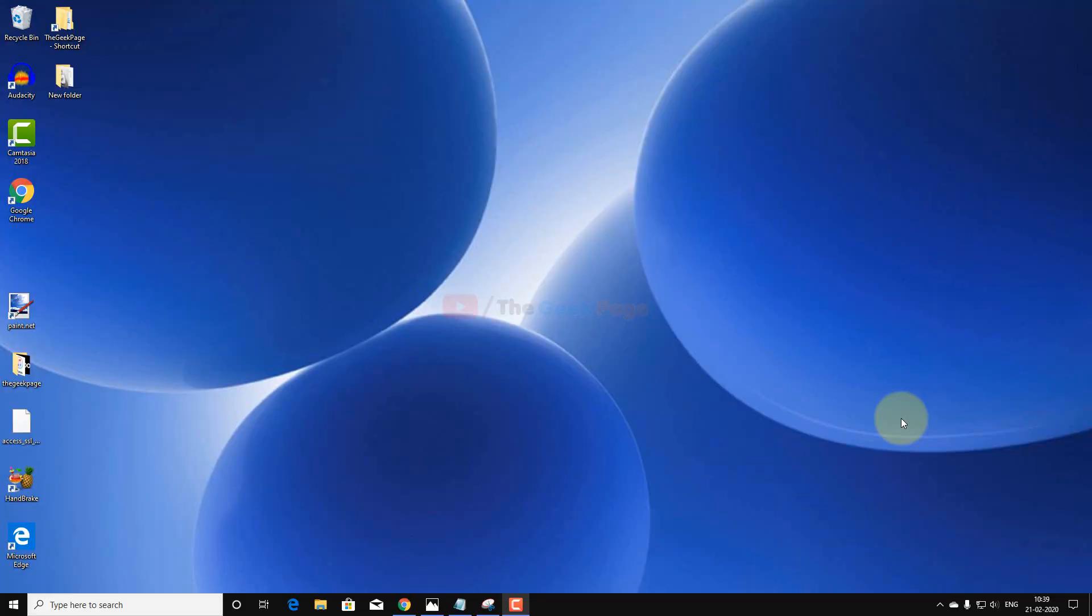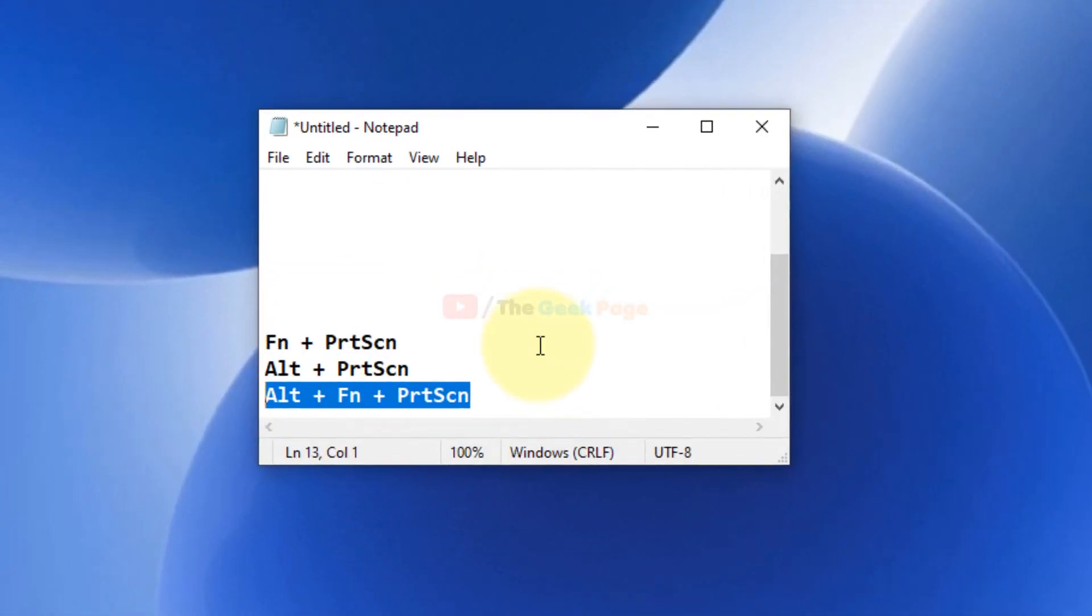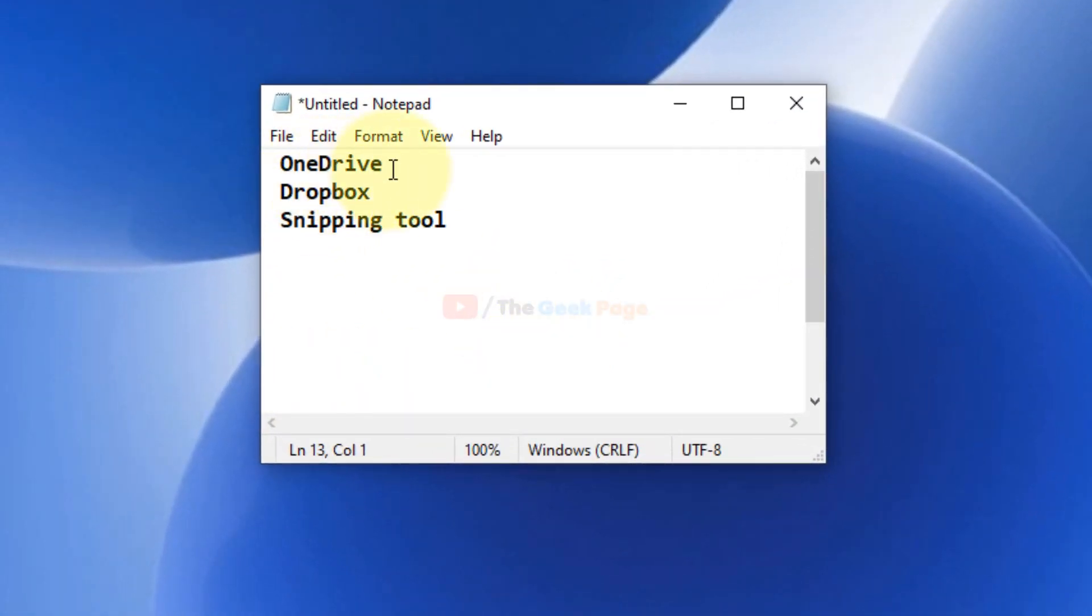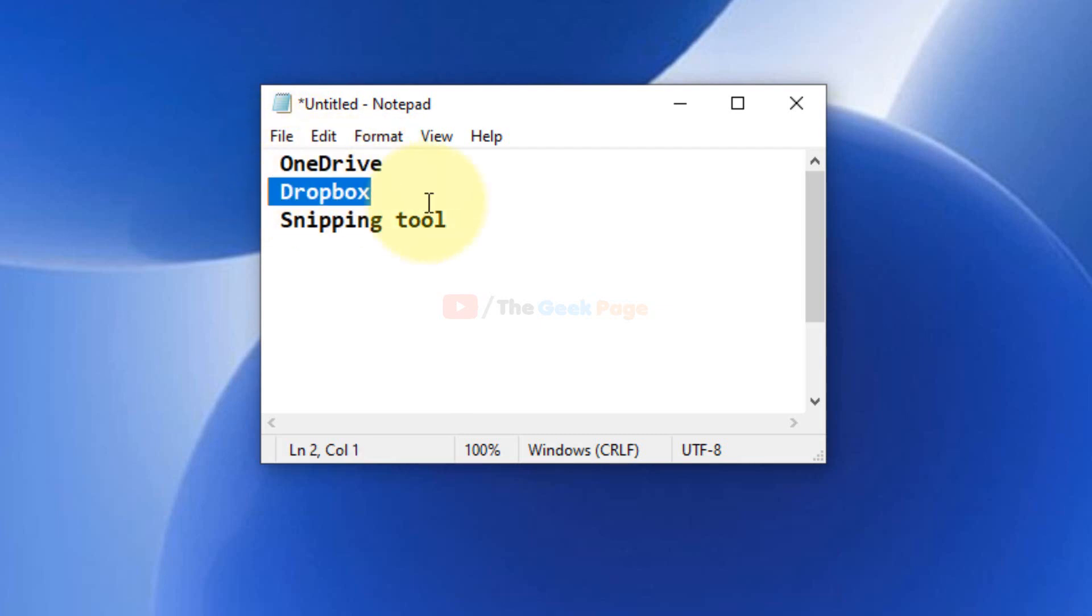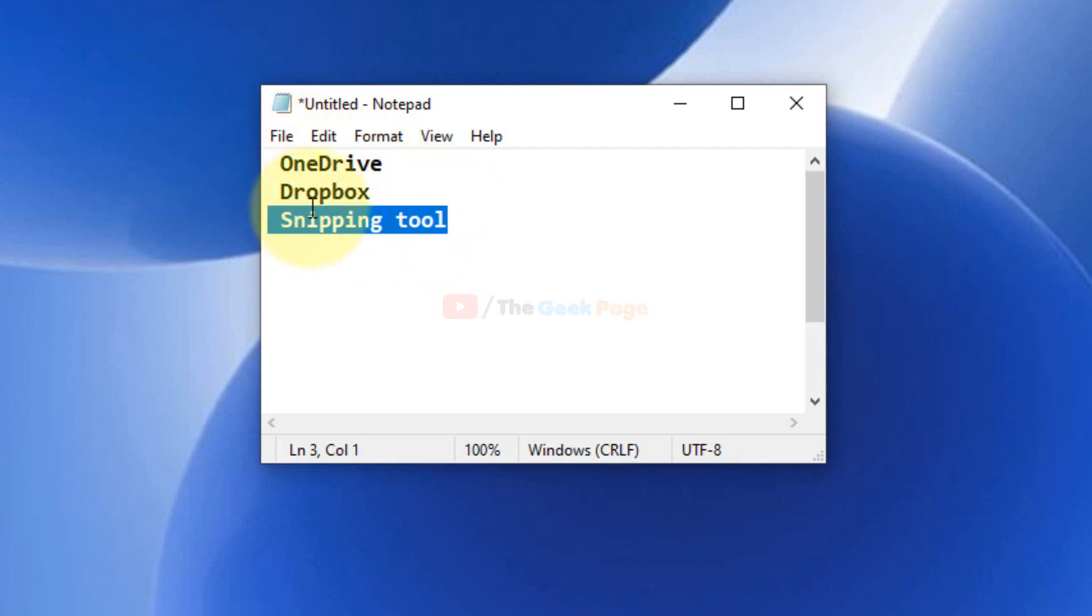Hi guys, let's fix the print screen key not working problem in Windows 10. First of all, you have to check if programs like these are running in your background. What happens is these programs sometimes interfere with the print screen key.